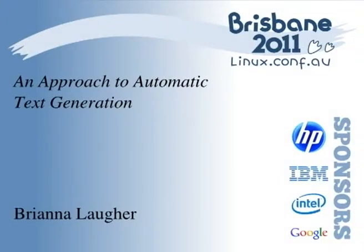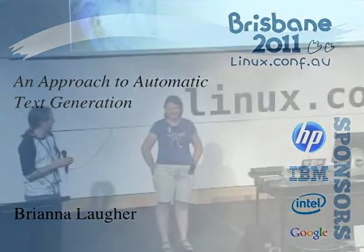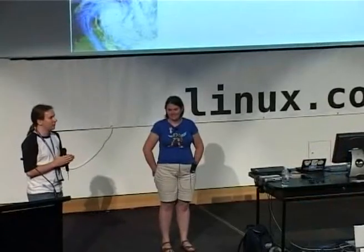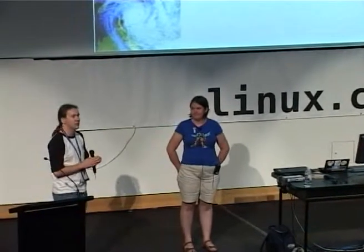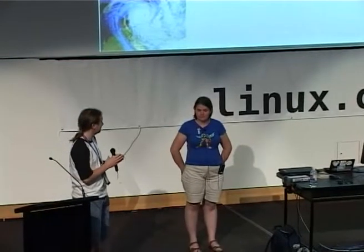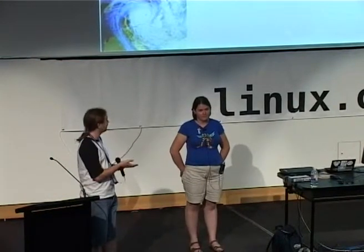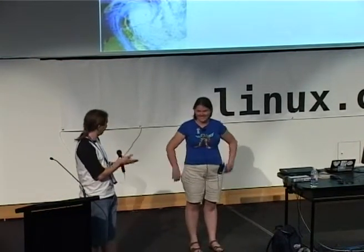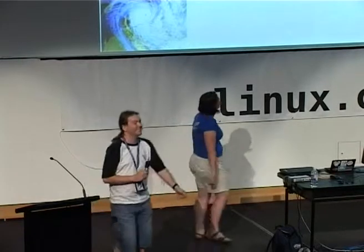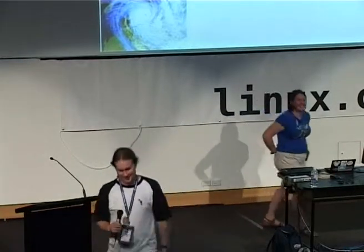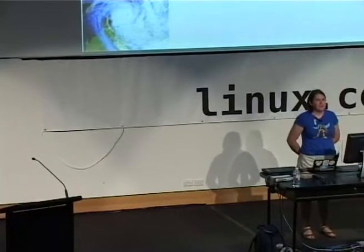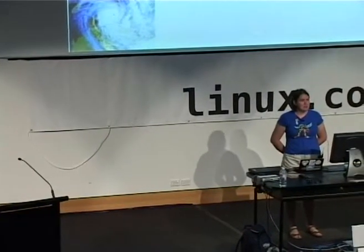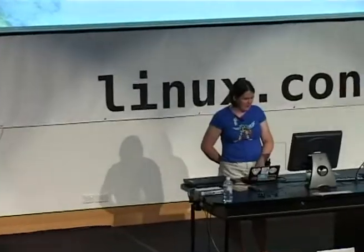Our next presenter is presenting three talks today. This is her first. She's a programmer who works for the Bureau of Meteorology on the Next Generation Weather Forecasting System. Please welcome Brianna Lauer. Hi everyone, and thanks for coming to my talk, or at least remaining motionless in your seat while talks continue around you.